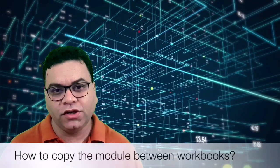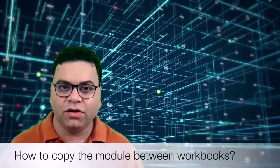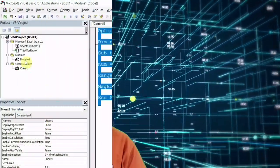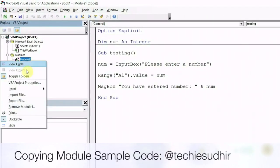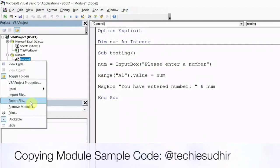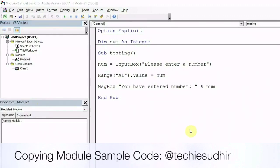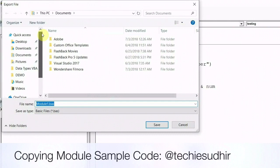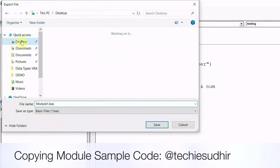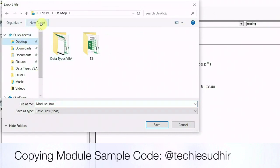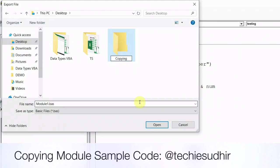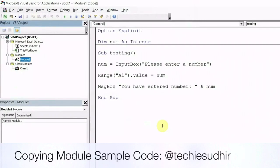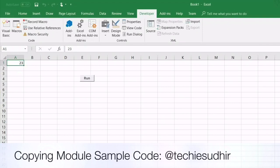Now I will show you how to copy the module from one workbook to another workbook. Once you are in VBA IDE, right click onto the module and you can click to export. You can save it to your desired location.